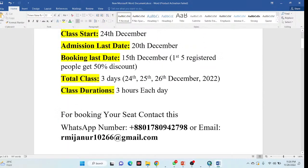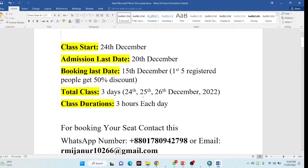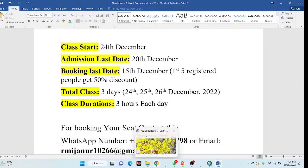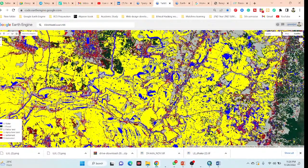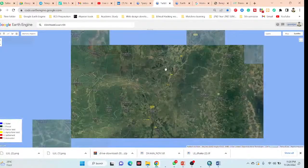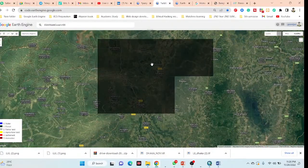Here you can see everything about the course. If you want to join with the 50% discount, contact us via WhatsApp or email as soon as possible to get all the information and join the online training program. In this training program, I will also show you different types of project work, such as how to use ground truth data and make different types of classification maps.